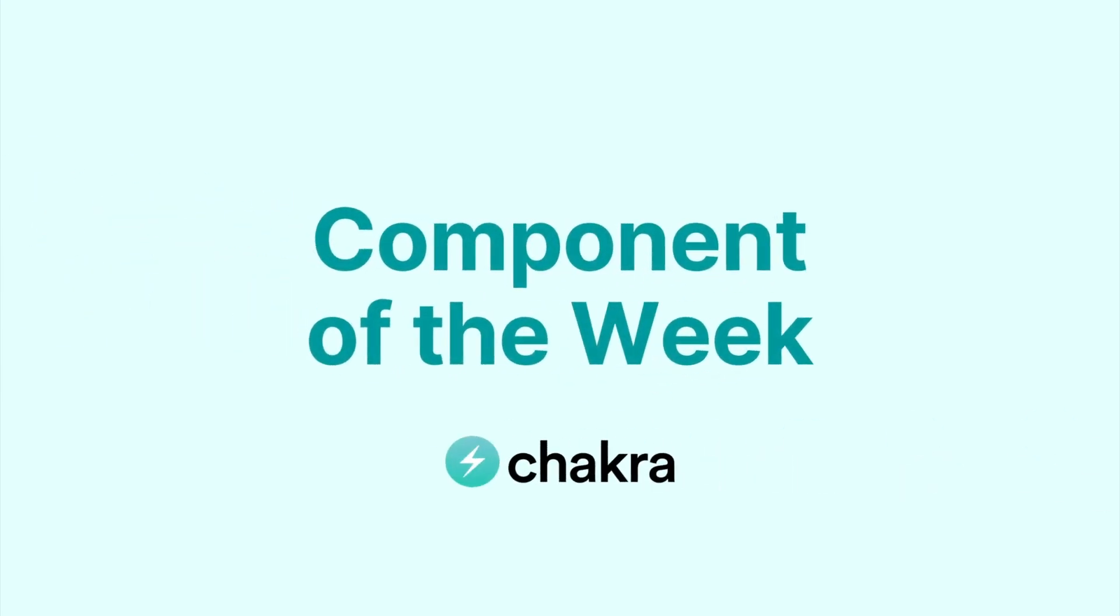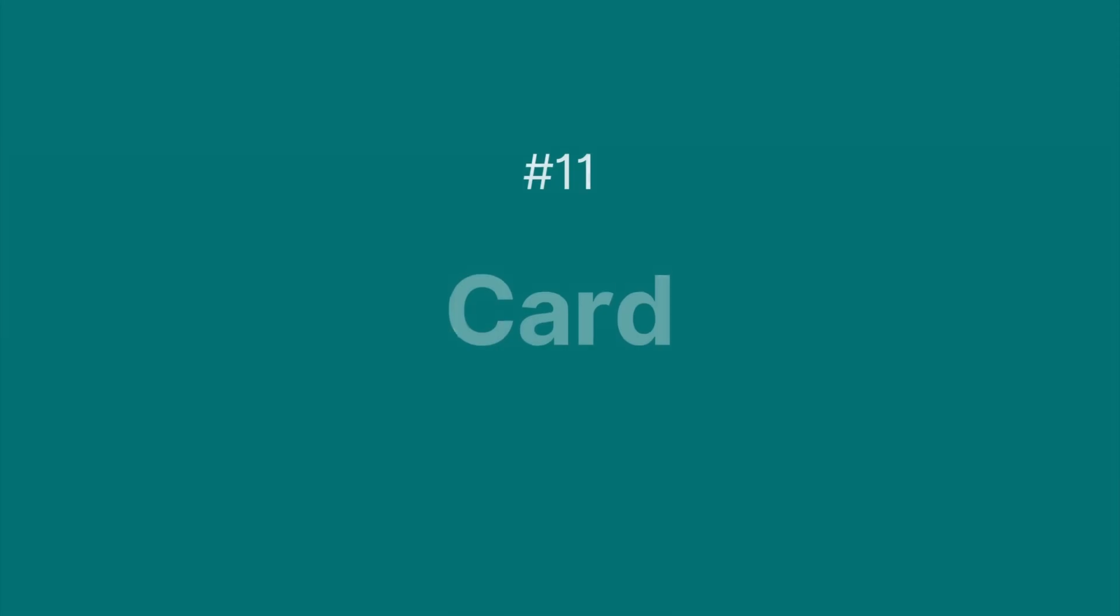Hi there and welcome to Chakra UI Component of the Week. Our component this week is the card. Card is a content container for grouping information and building flexible content layouts.